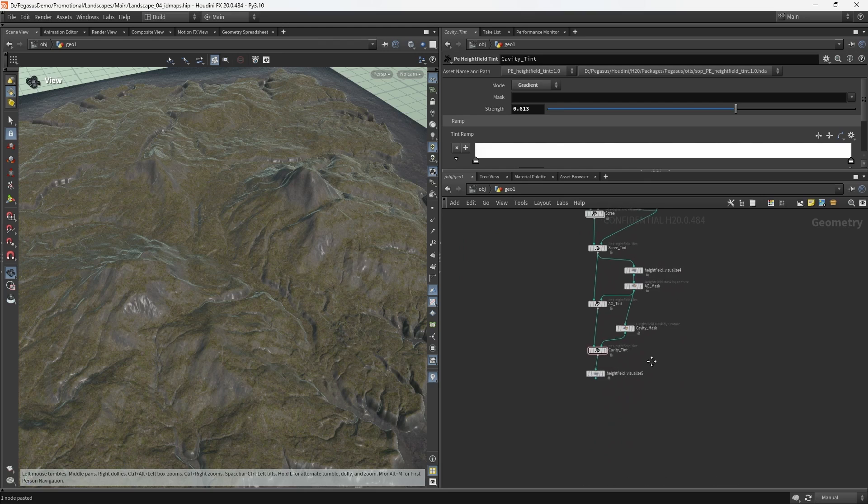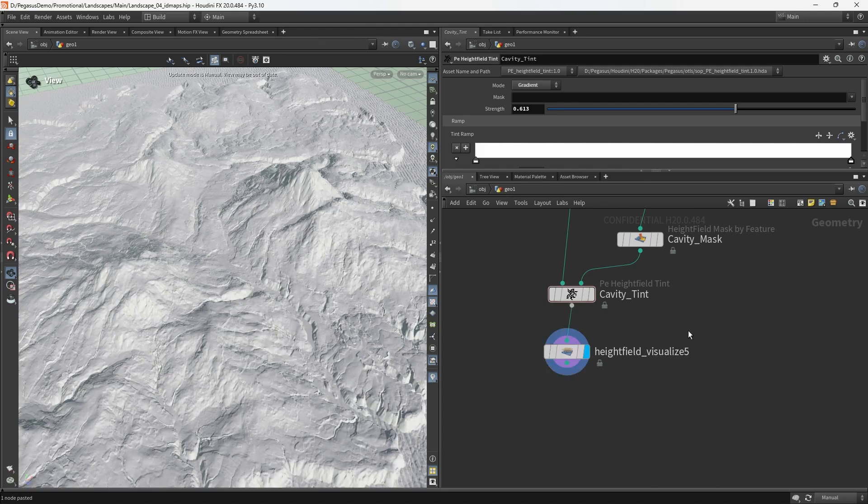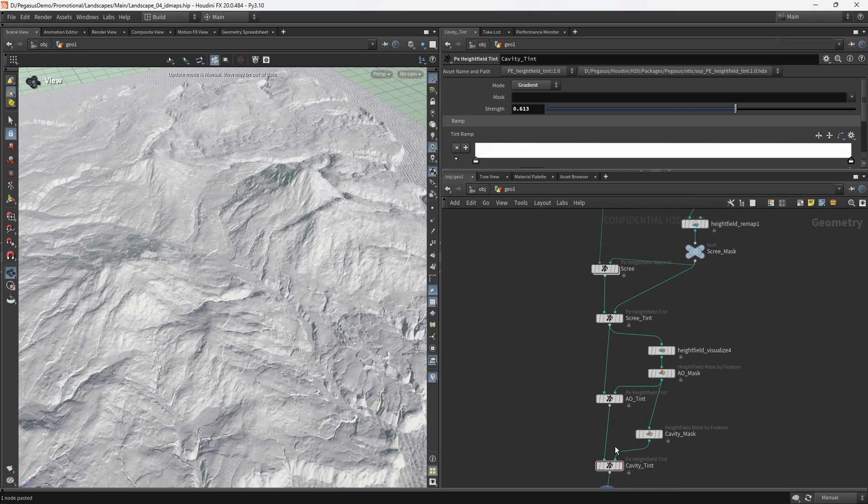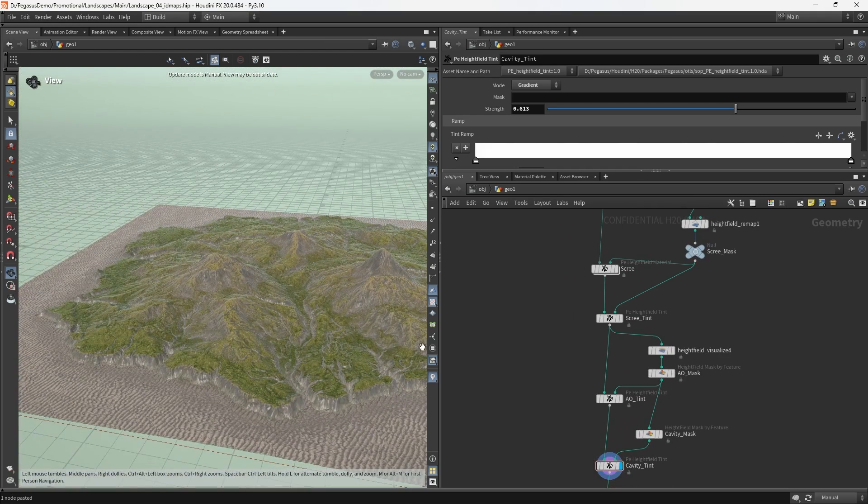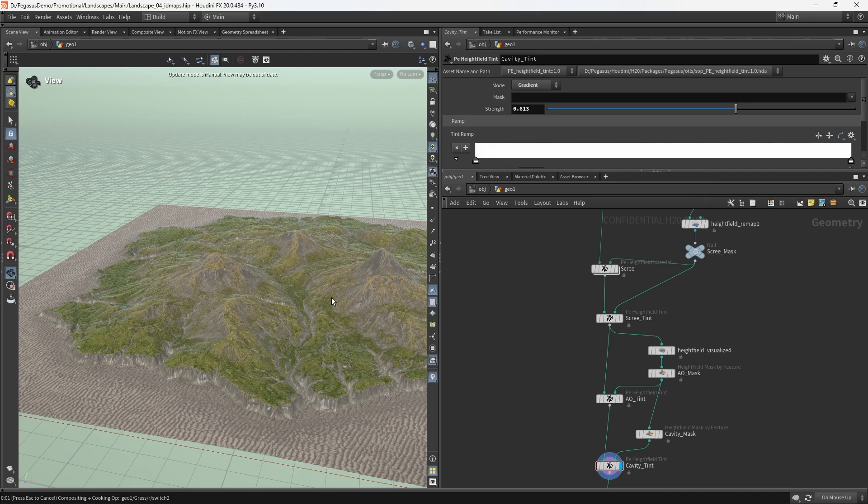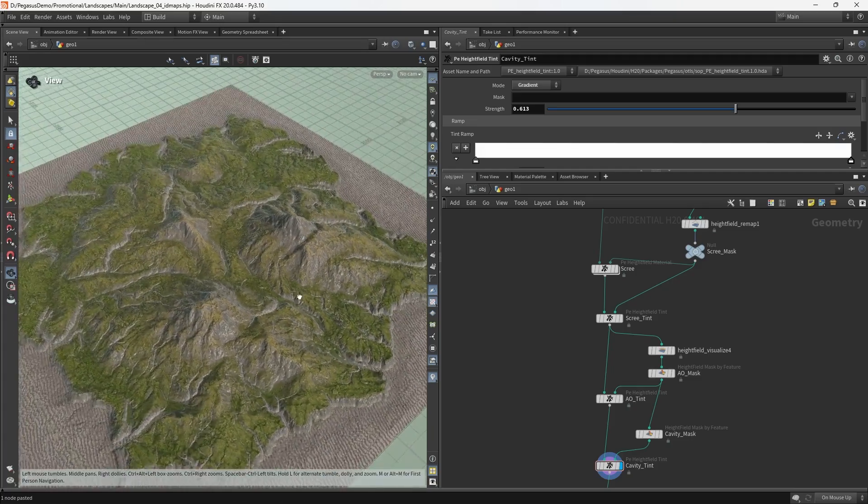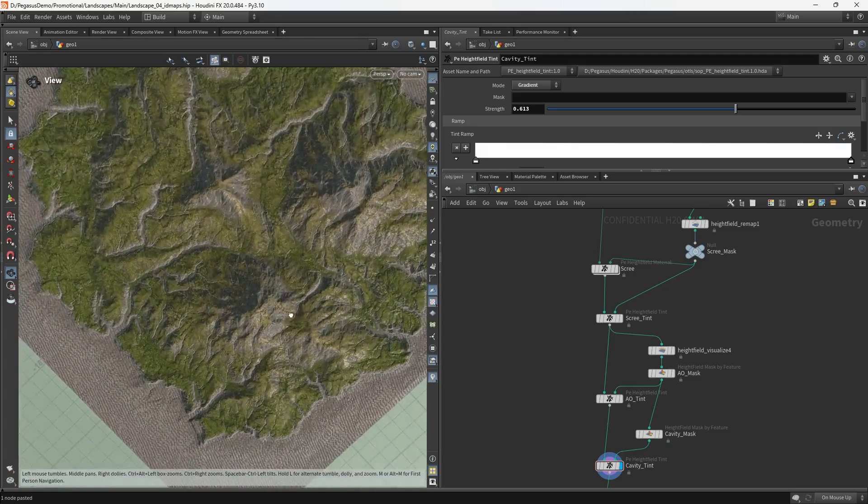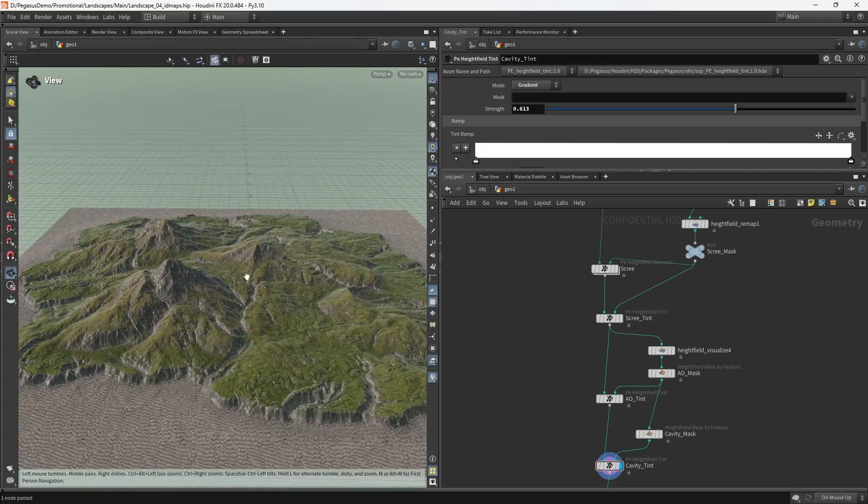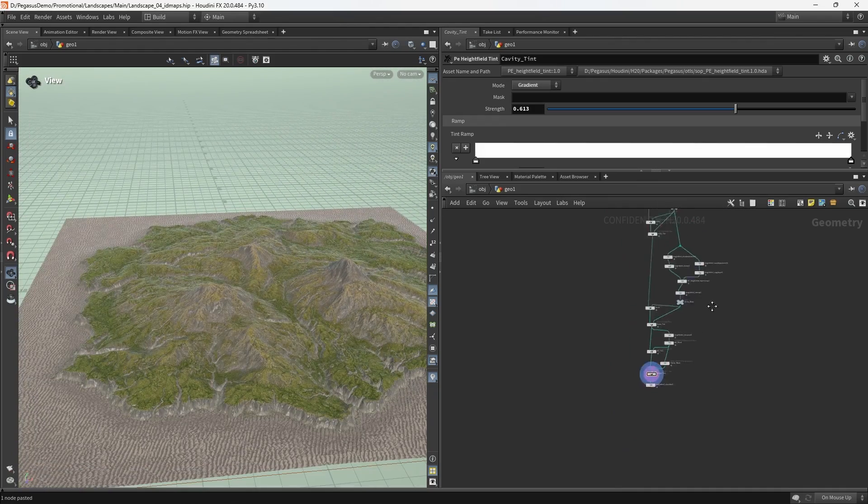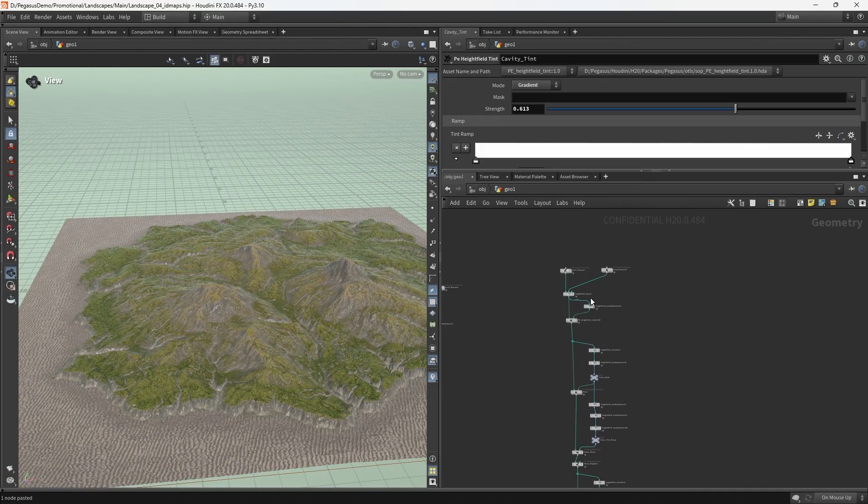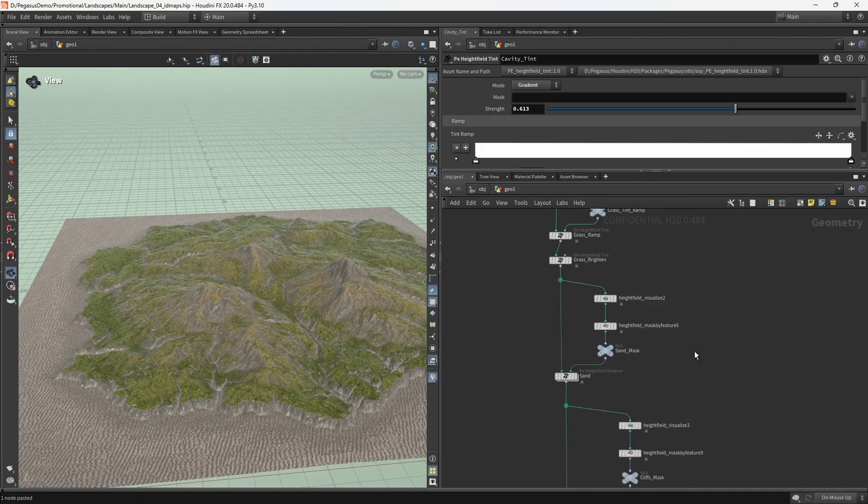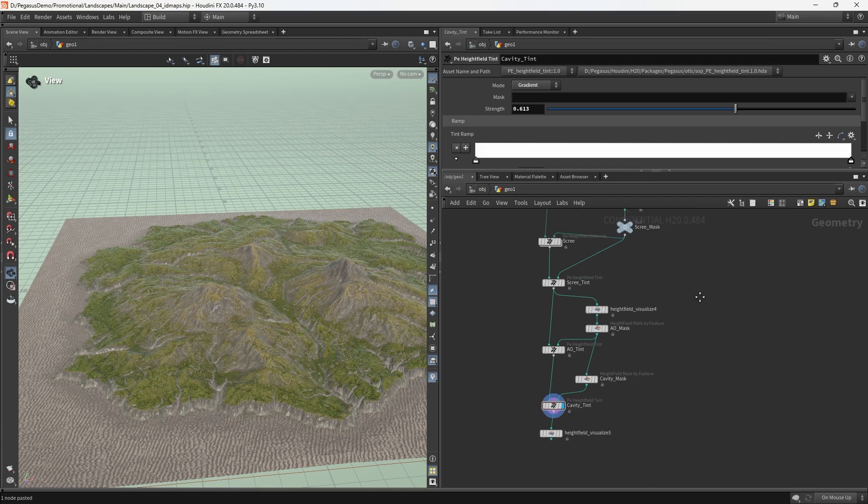This last one, it's getting a bit messy down here, but I know that this is the cliffs. Cliffs mask. I'm going to wire in all of these here. And then this is cliffs, cliffs tint. Don't worry about stretching this out a bit, you can tidy it up a little.